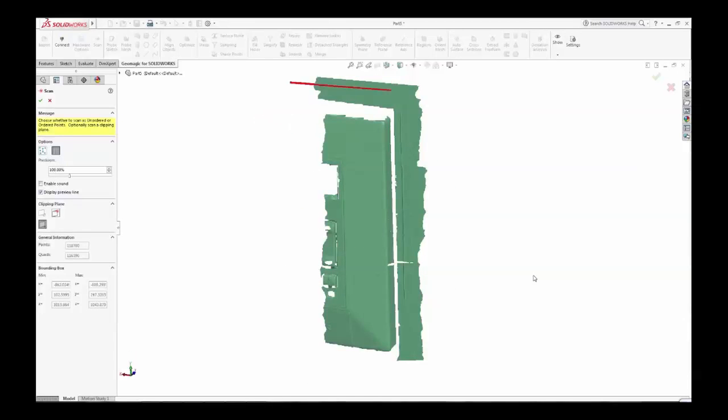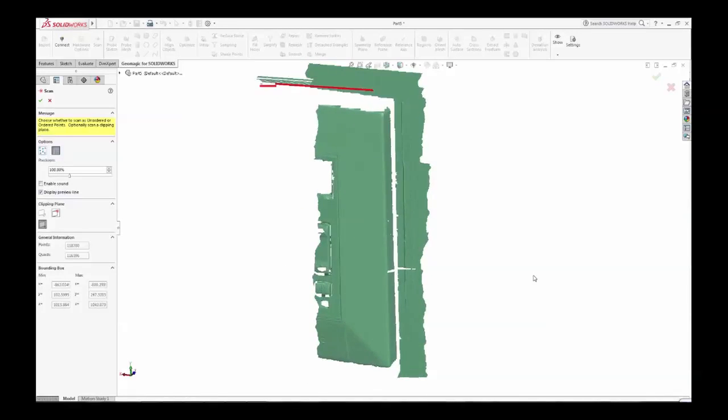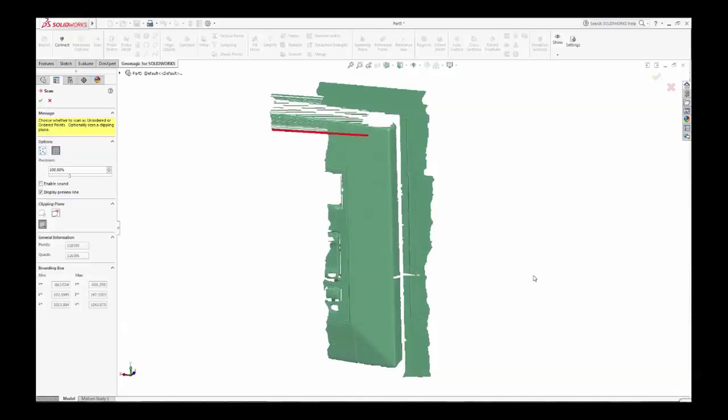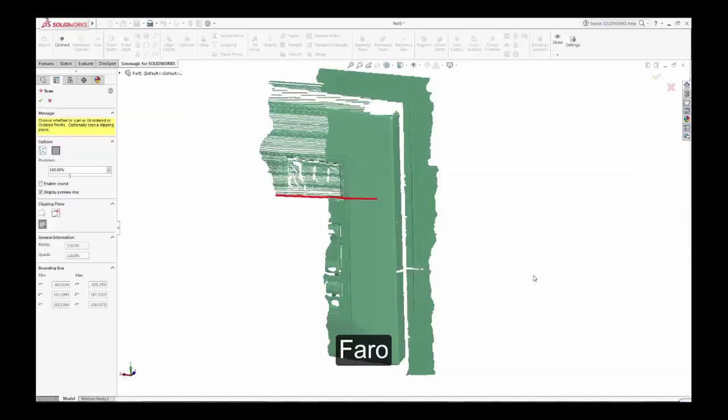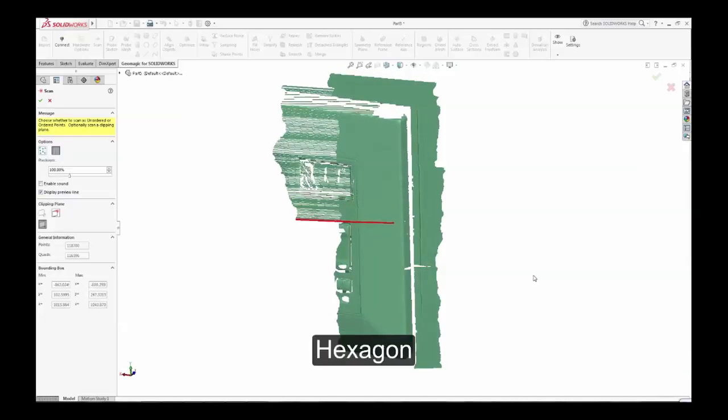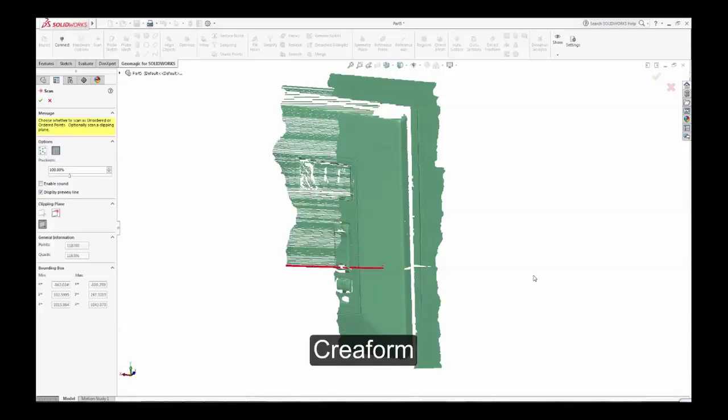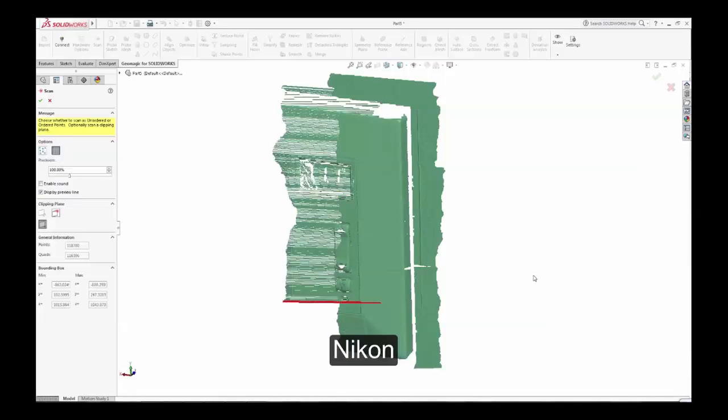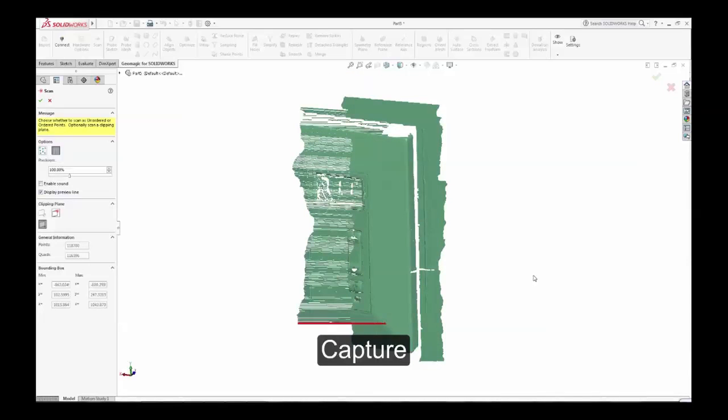Geomagic for SOLIDWORKS supports direct scanning from a range of 3D scanner vendors, including Pharo, Hexagon, Creaform, Artec, Nikon, and 3D Systems Capture Scanner.